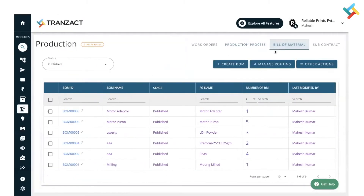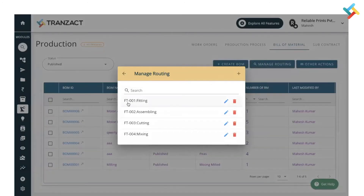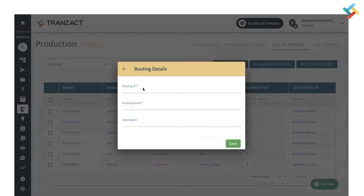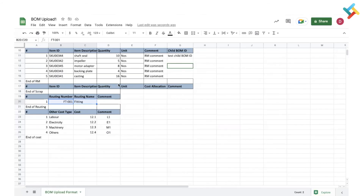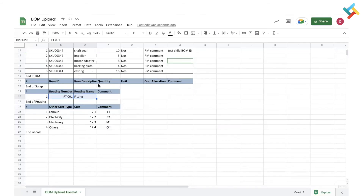Go to Transact, go to the Productions module, click on Bill of Materials. There is an option called Manage Routing — click on the same. Here I have defined the routing 'Fitting' on my Transact profile. If you want to add more routings you can click the plus icon, enter the routing ID, routing name, add a description, and click Save. Your routing will be added. Now I'm going back to the sheet.